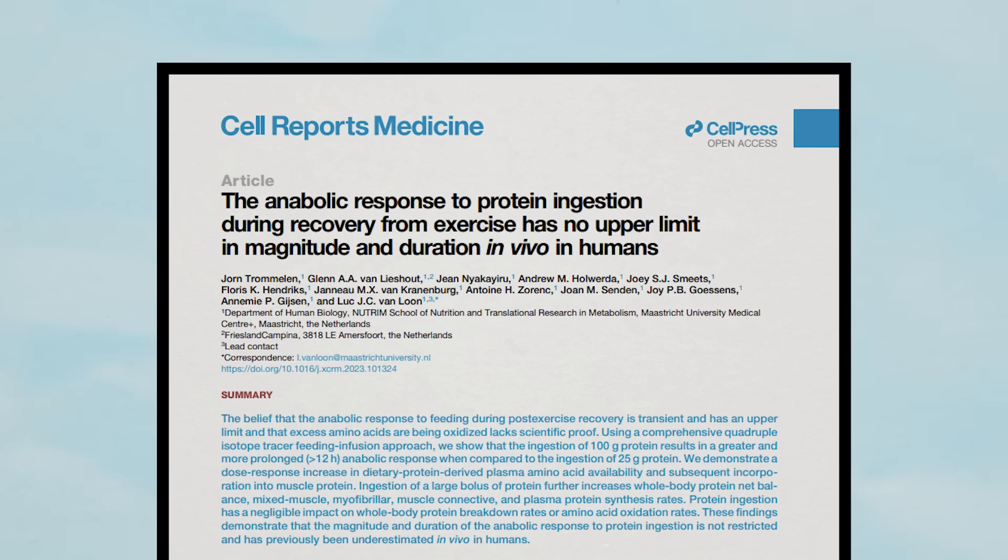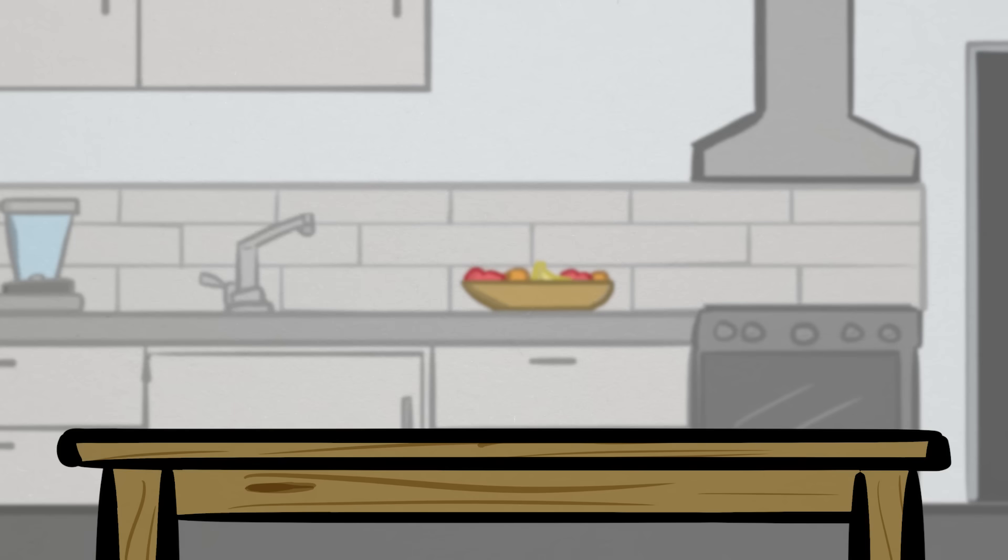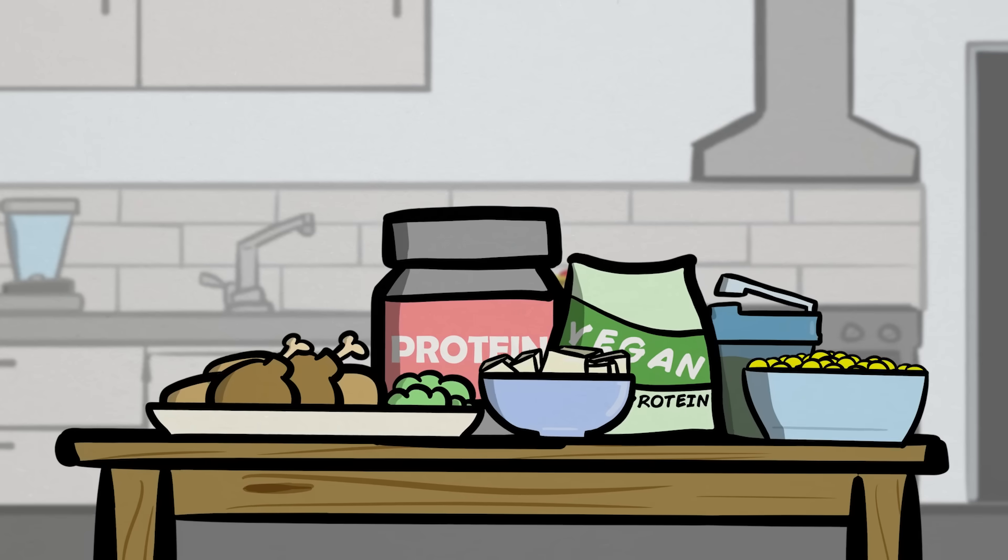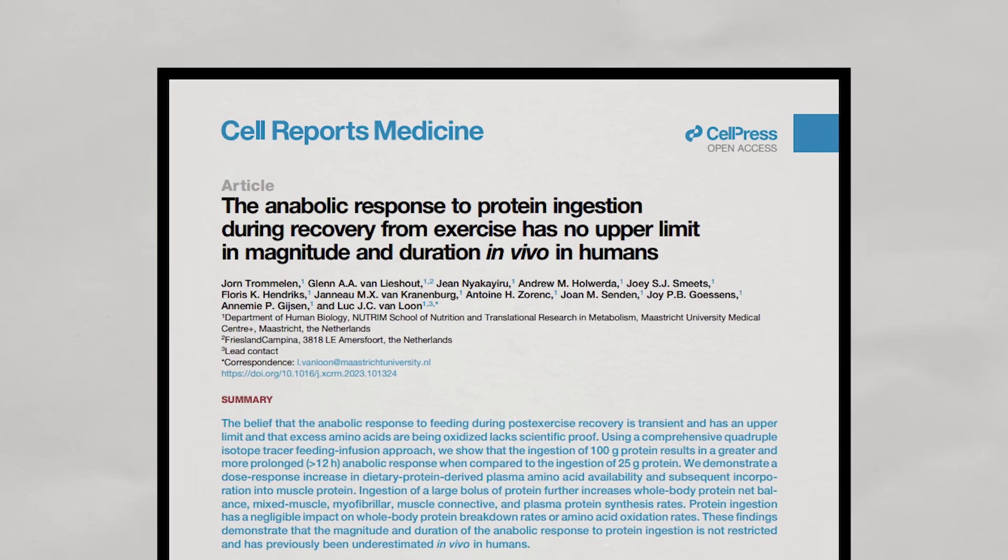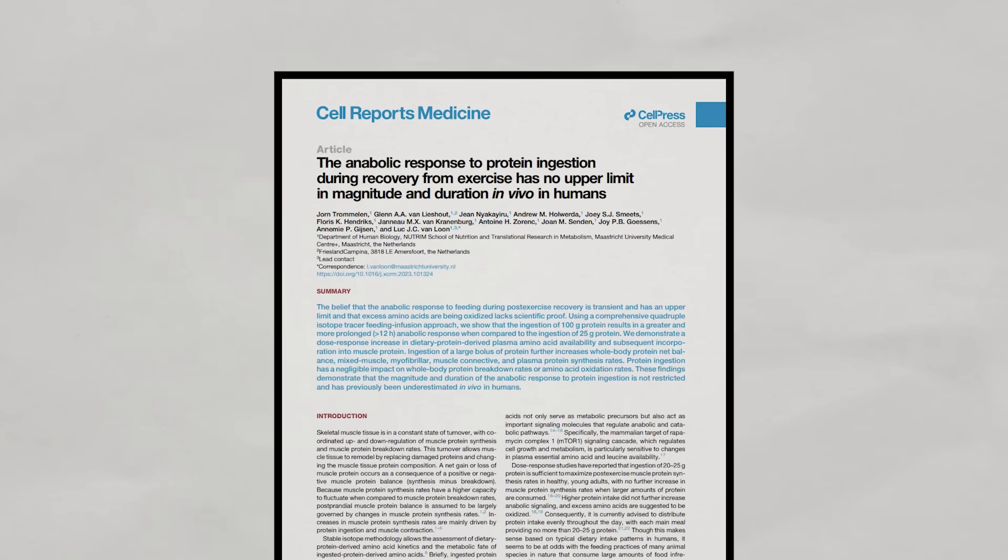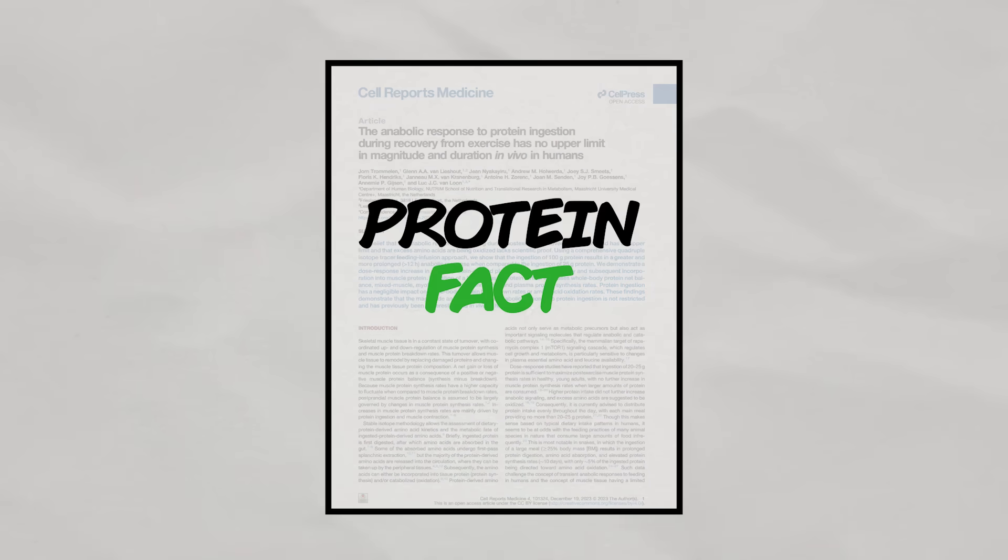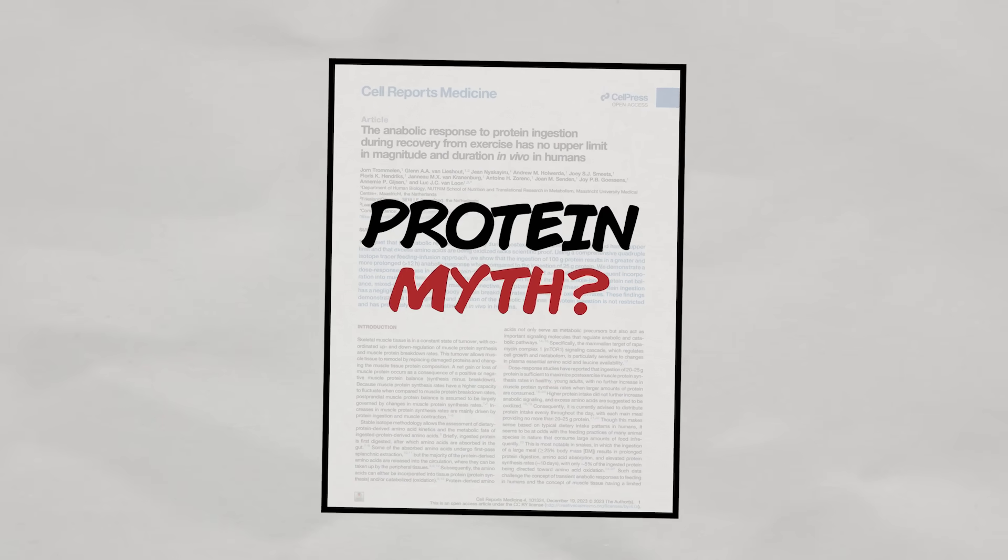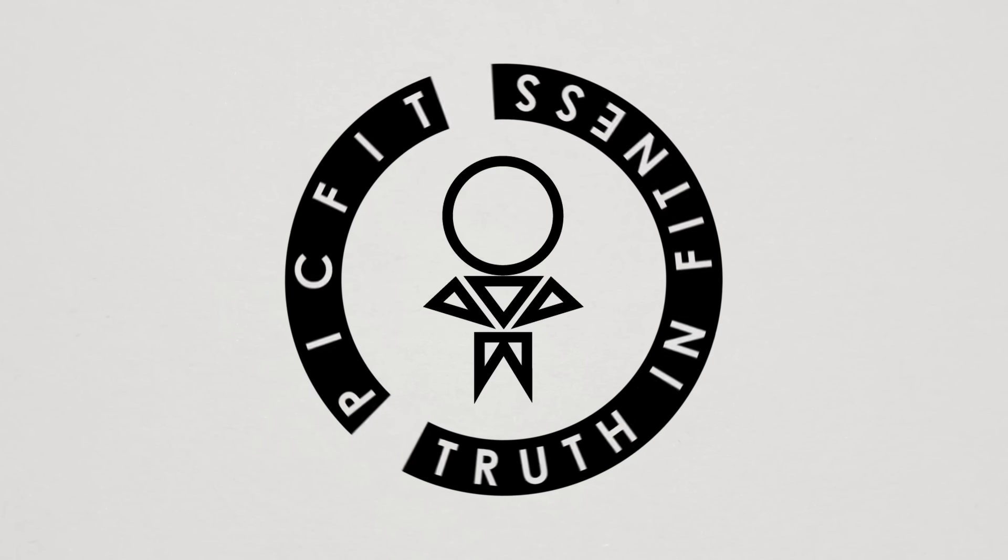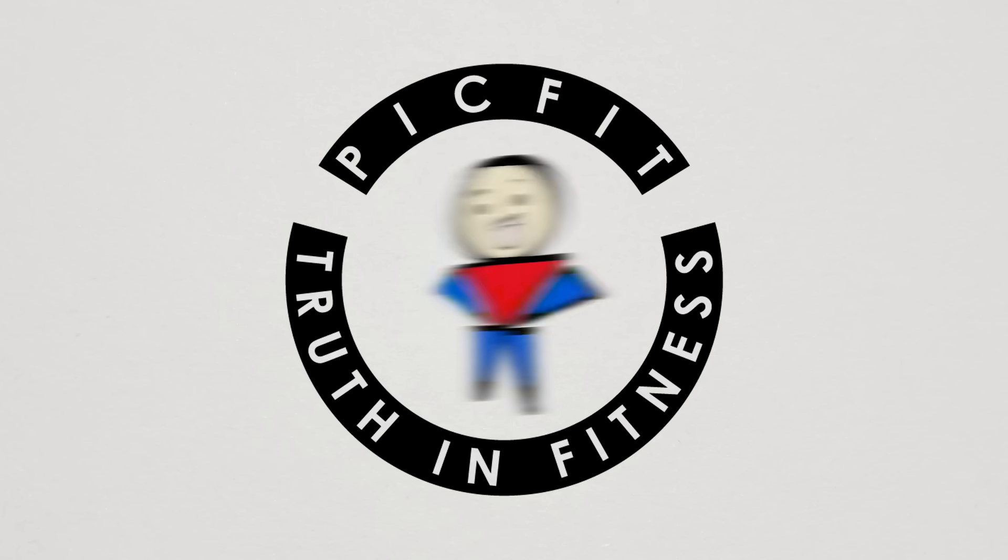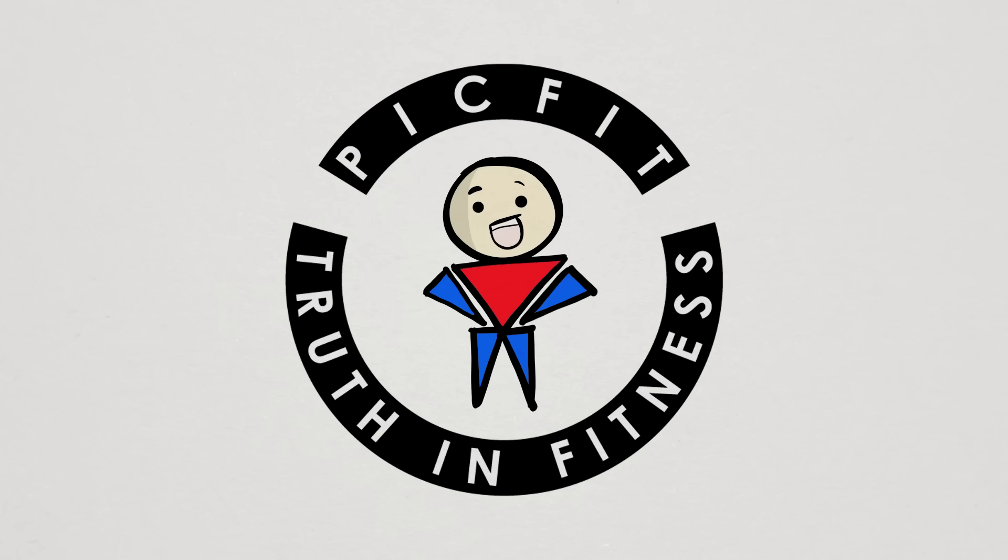New study time, and today we're talking about protein. I know, super shocker coming from me. The cool thing about this new study though is that it potentially turns something we long believed about protein into a protein myth. Let's check it out.